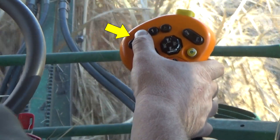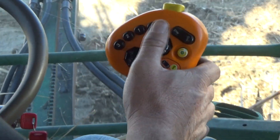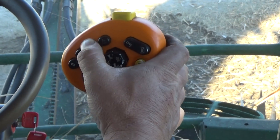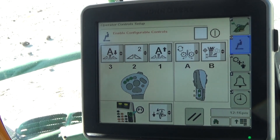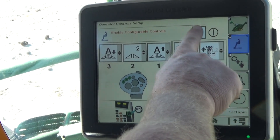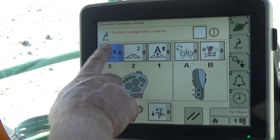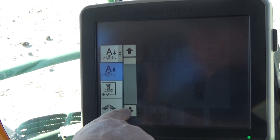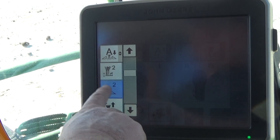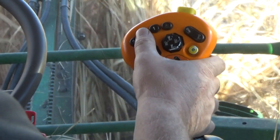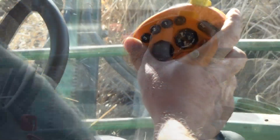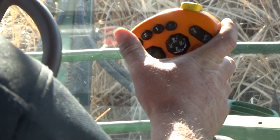Configurable buttons on the multifunction lever handle can be programmed for specific harvest functions. Select the alarm and operator setup soft key on operating screen two to make configurable button changes. Check the configurable controls enable box and select the button to be programmed. Choose from the list of control functions available to be applied to that button. Typical selections for sugarcane harvest are for custom end-of-row crop divider and base cutter raise and lower functions.